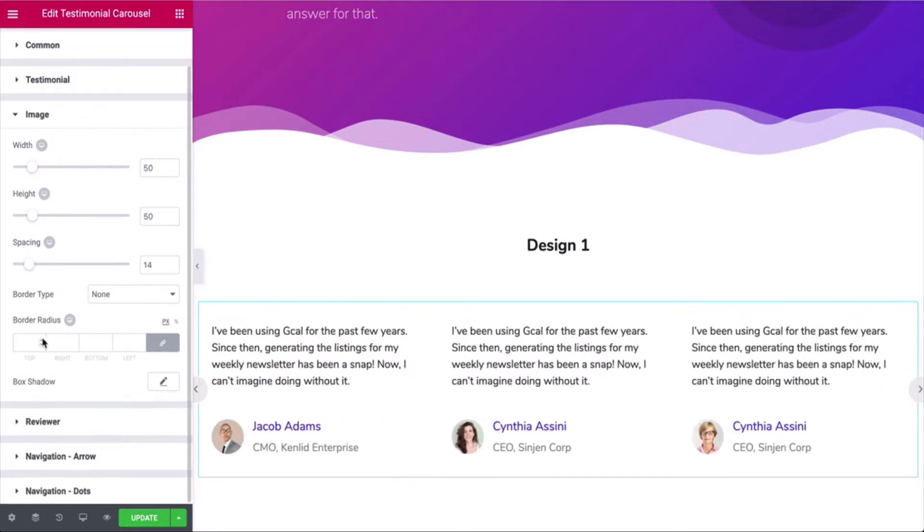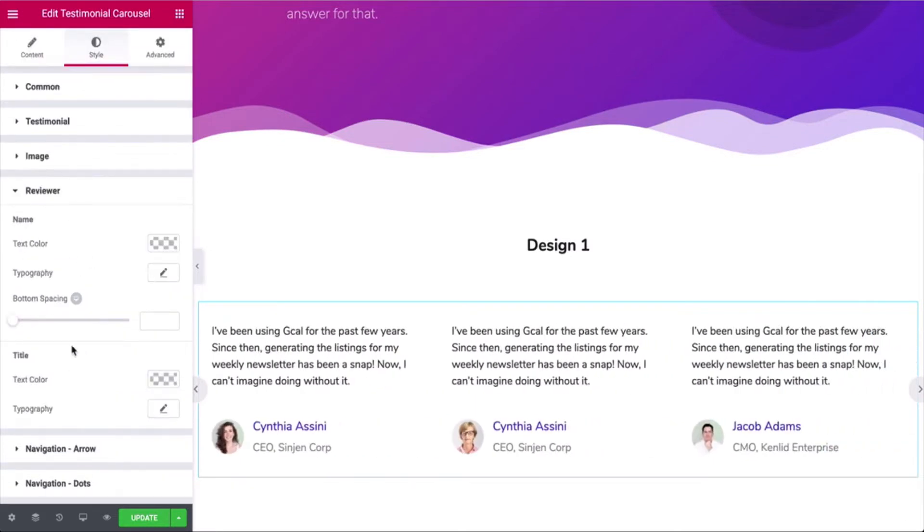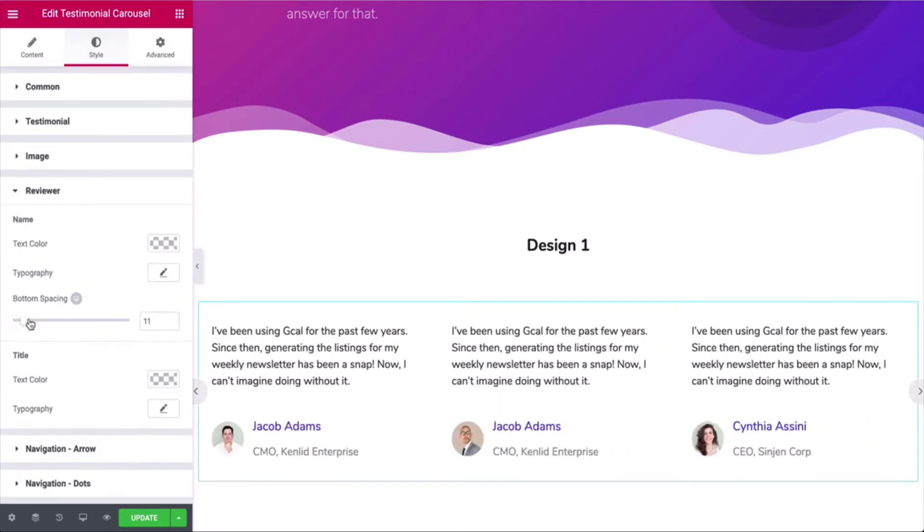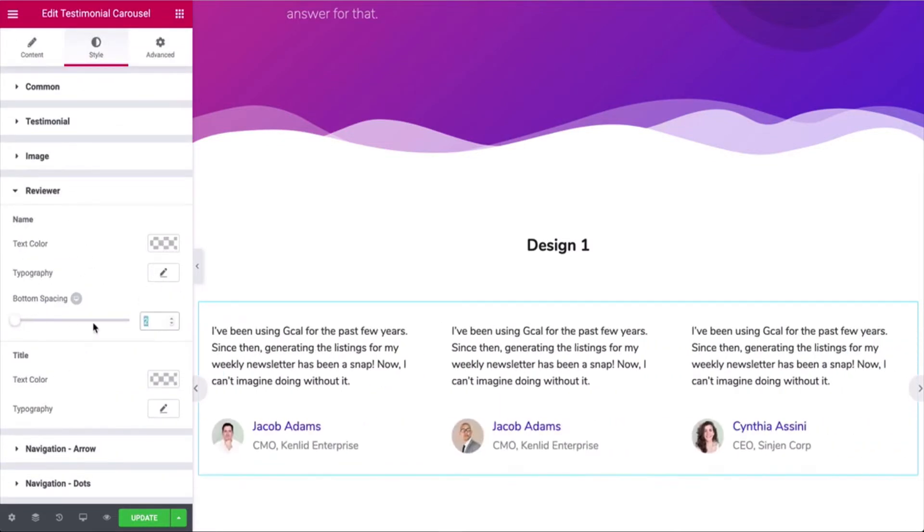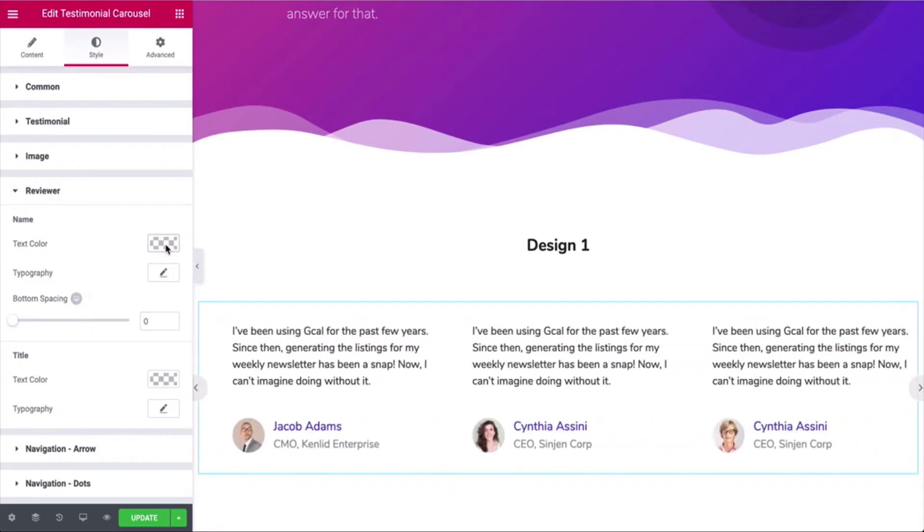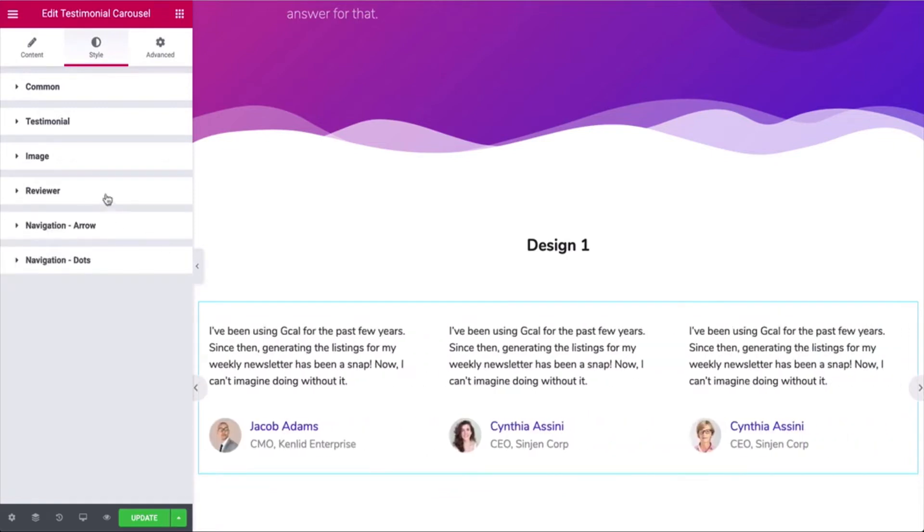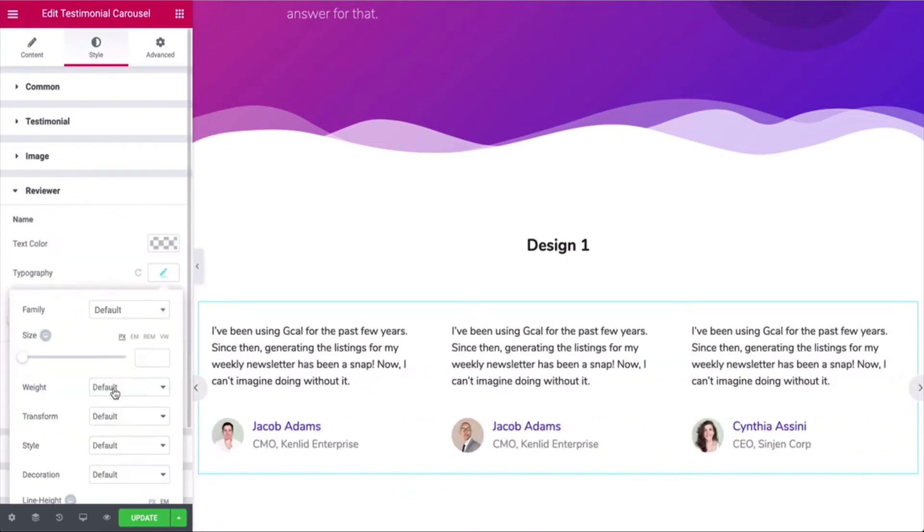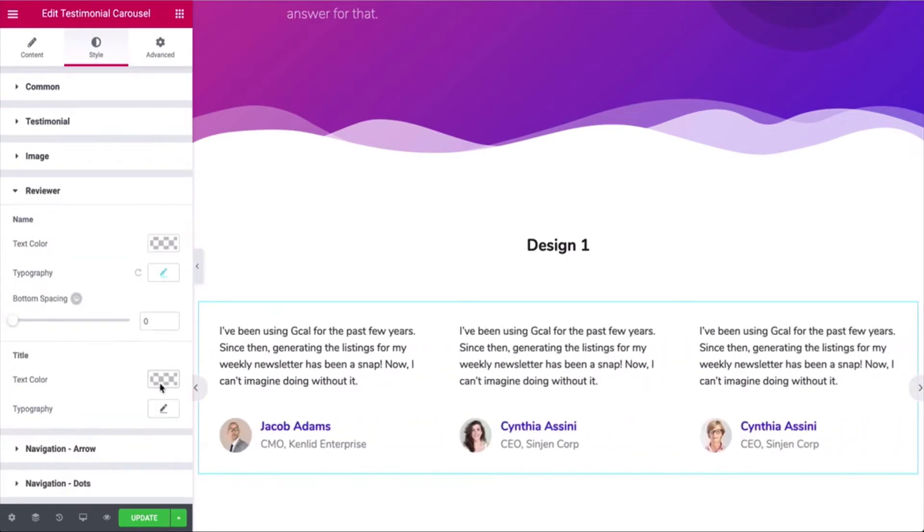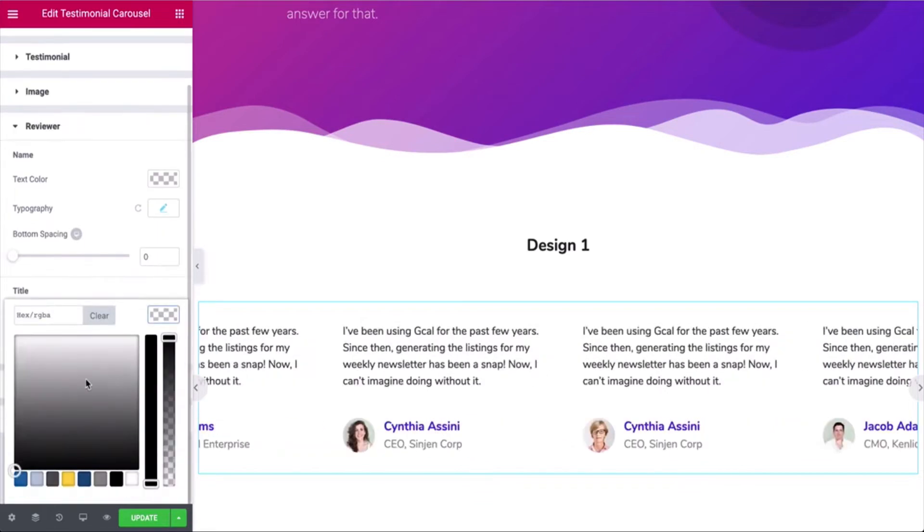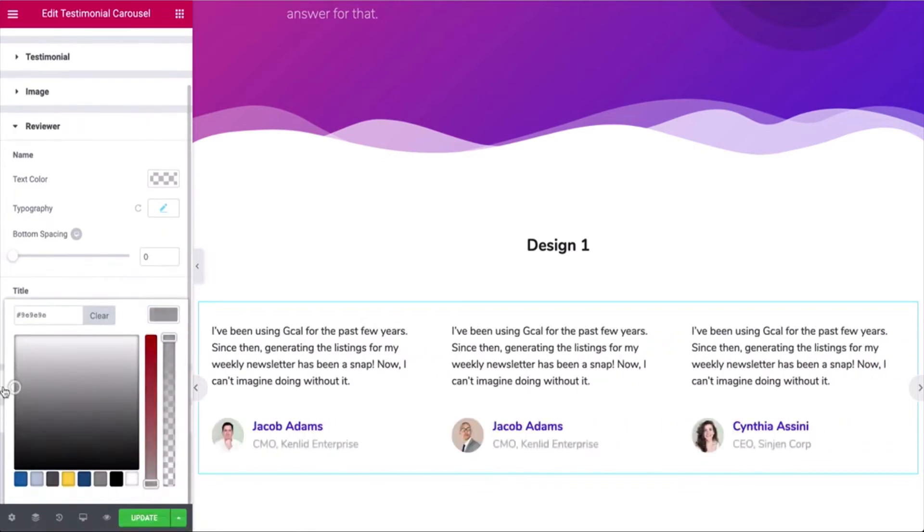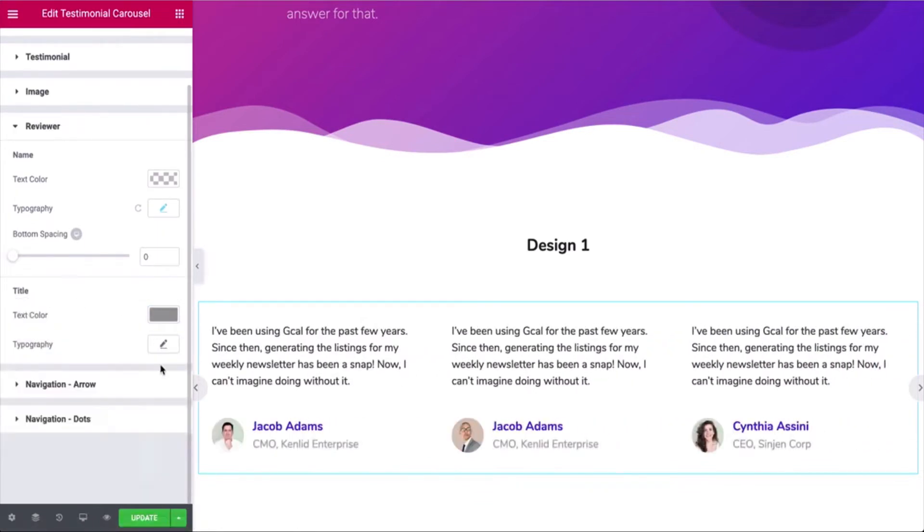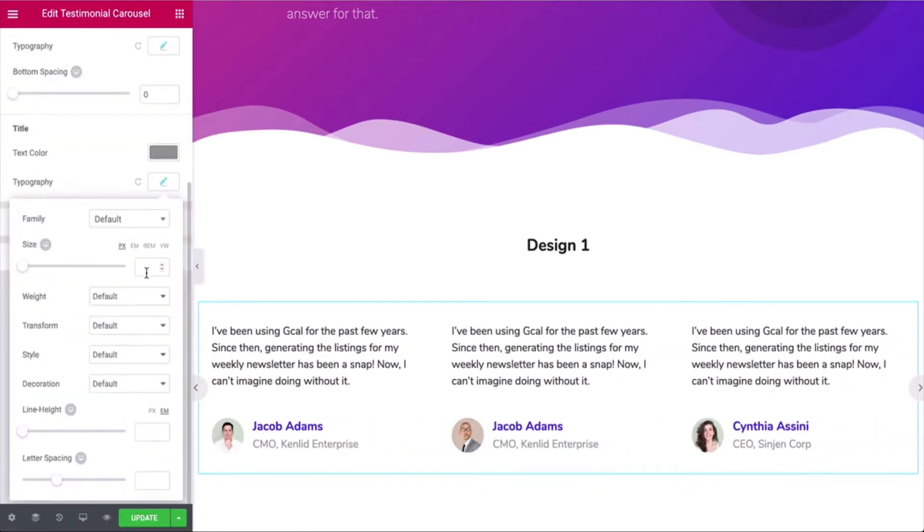Click on the Reviewer section and adjust the bottom spacing, name color, typography, title color, and typography.